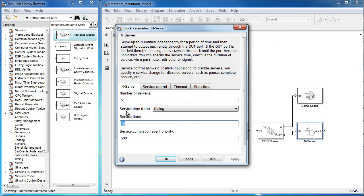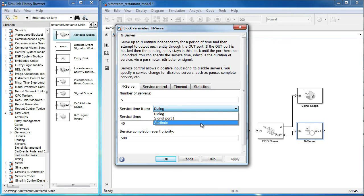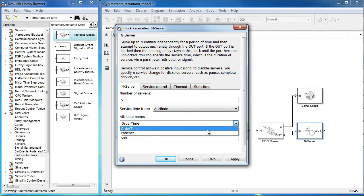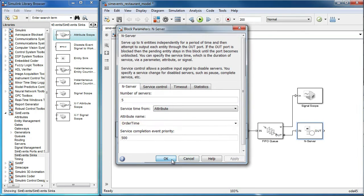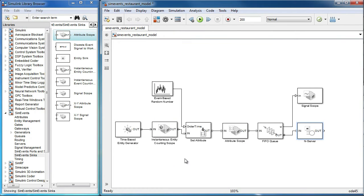Let's change the service time from field to be an attribute, and select the attribute order time. Now, entities will spend time equal to the value of their attribute order time in the server block.